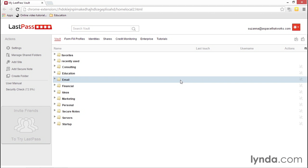Now you're familiar with all of the important security options available to you within your account settings. In upcoming movies, I talk about some tools that will add even more security, help you test the strength of your existing passwords, and create unique, complex passwords easily.